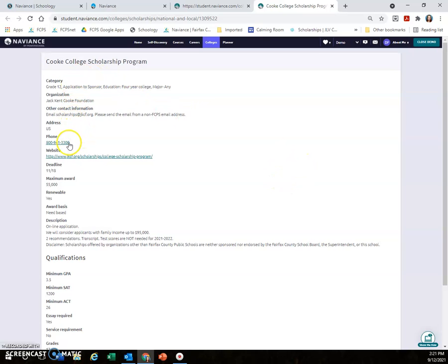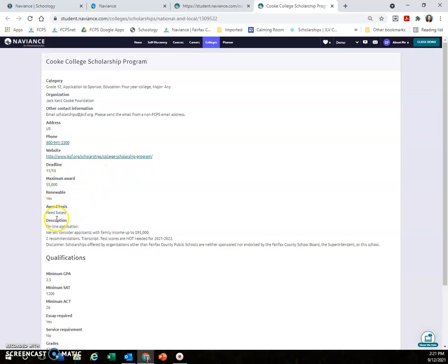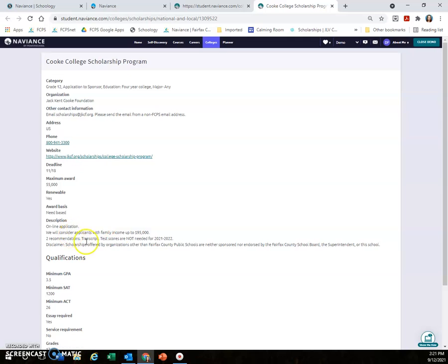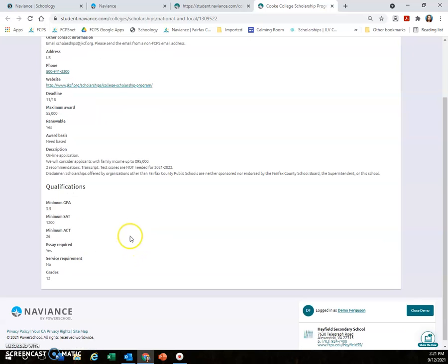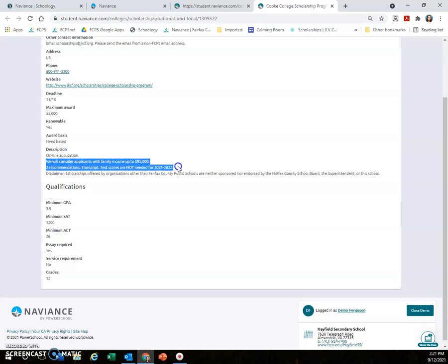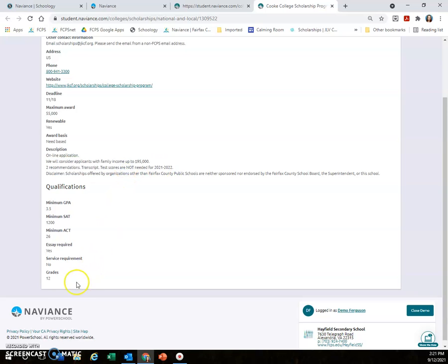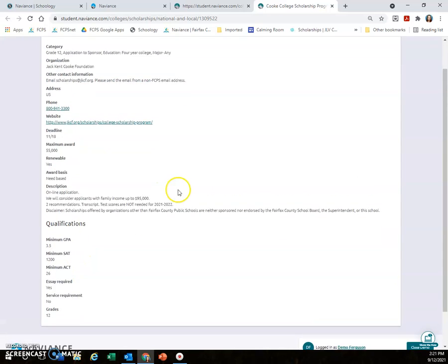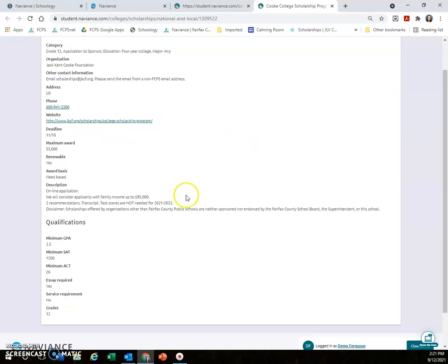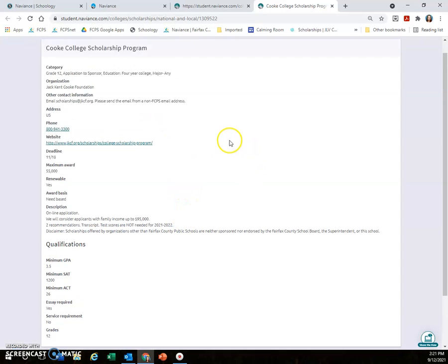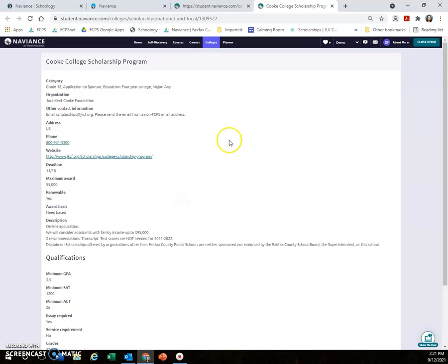And it will tell you everything you need to know: the phone number in case you have questions, the website. Sometimes there might be a document of the actual application; sometimes it's an online one. This is an online one, and then down in the description it gives you specific details. This tells you whether or not you are qualified for this particular scholarship, and then there are additional qualifications under there. If all of that looks good, you can click on the website and go ahead and apply to the scholarship.